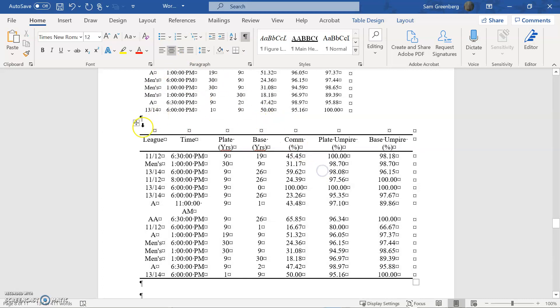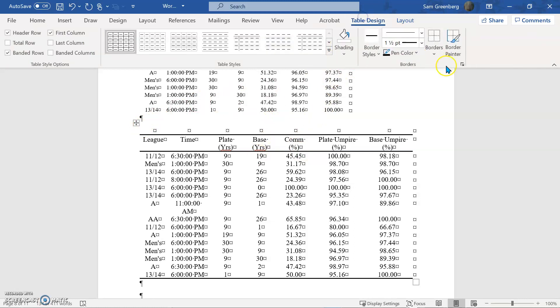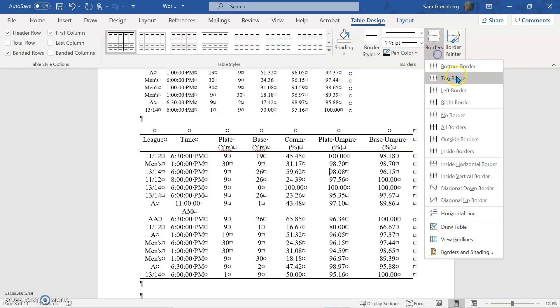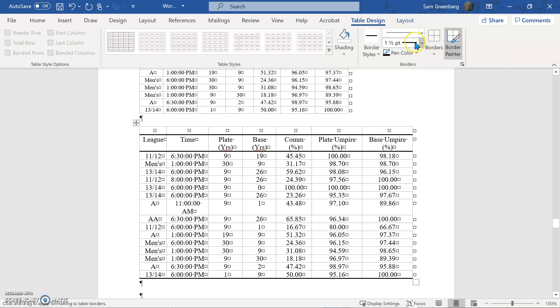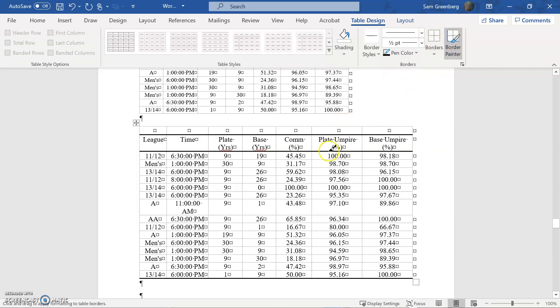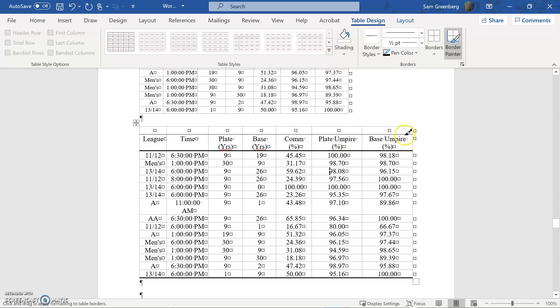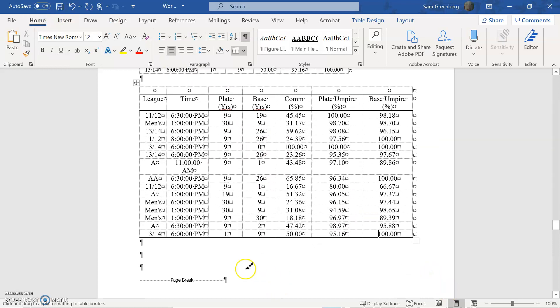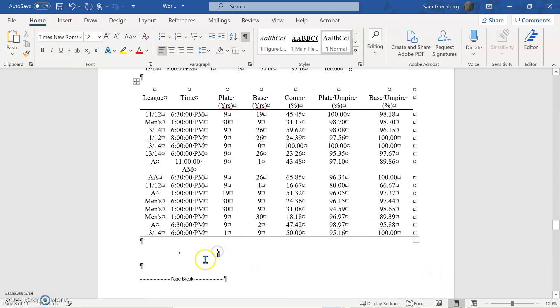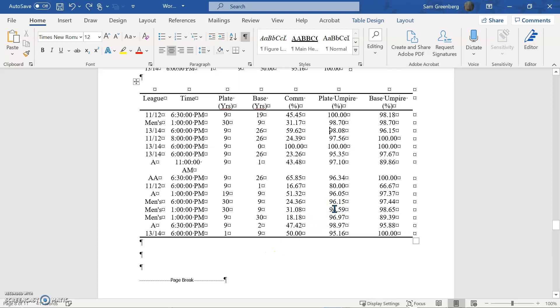And actually, before I do that, I just want to double back. You know, I mentioned it's your preference. Some other, you can go border painter again. And we're going to go to a half point. I've seen other people who like to have just this thick here, and you'd have like a half point across here. So it would look a little like this. Again, you know, it's really your call. I personally, I just prefer this.